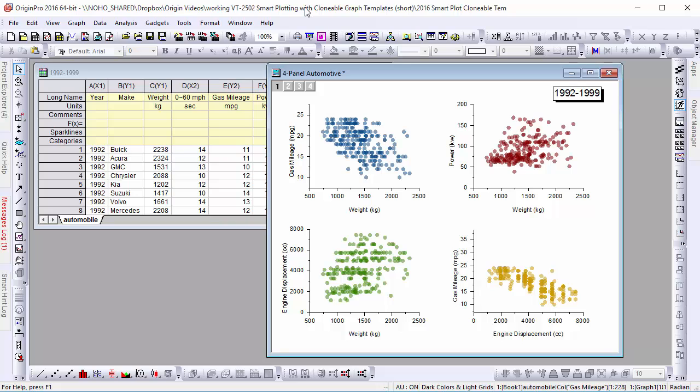Graph templates have been a long-time feature in Origin, and while complex graphs such as this one could be made into templates, it was difficult to plot from them in the past. To overcome this, Origin 2016 now comes with what we call Clonable Templates. A Clonable Template stores the DNA of a graph, information about its underlying data structure, enabling the template to know exactly how to plot similar data in the future.